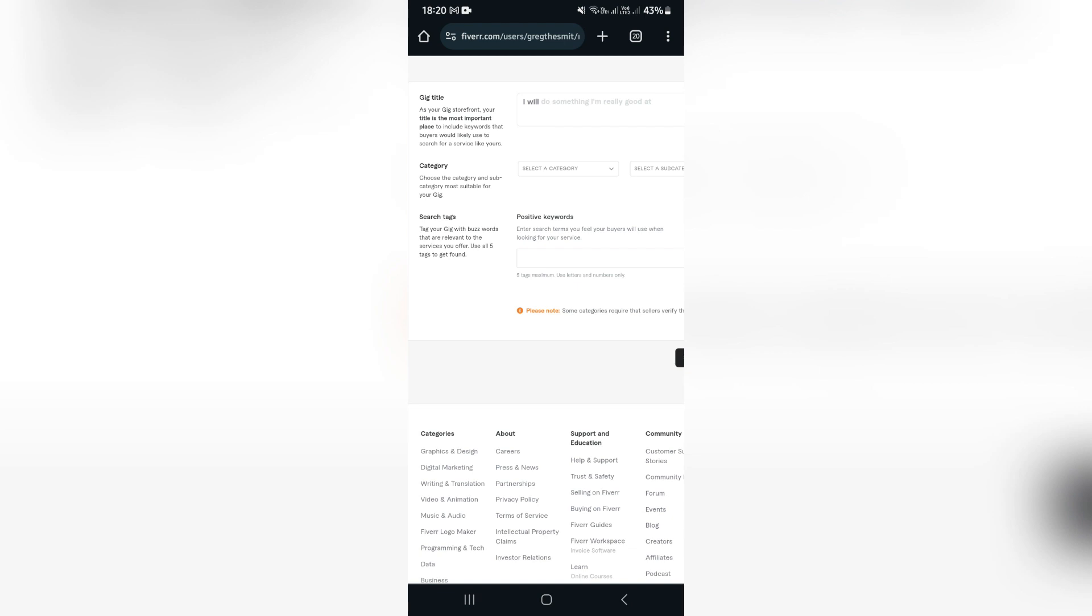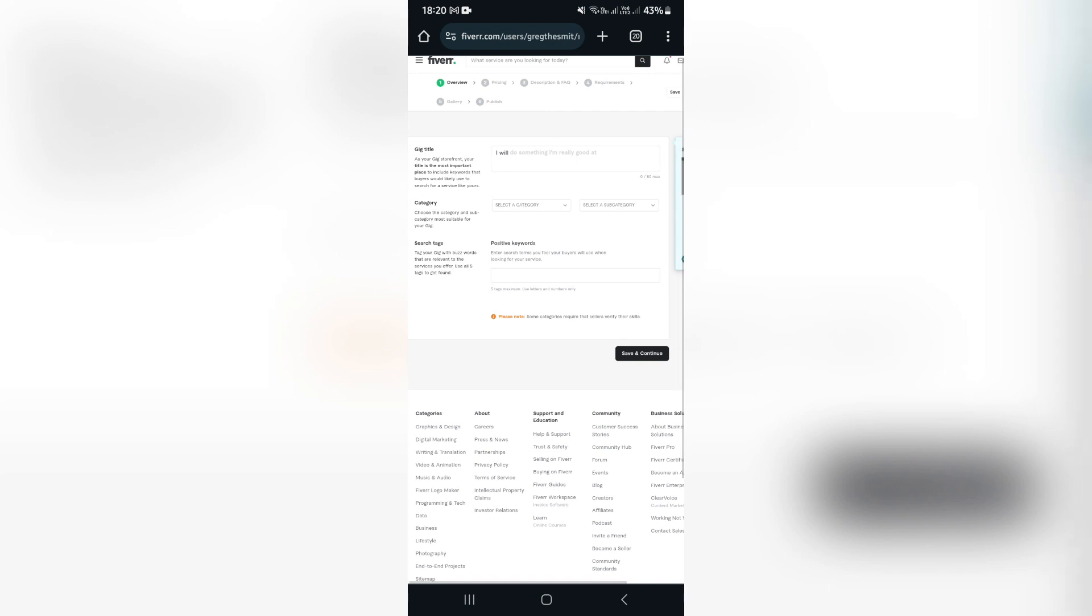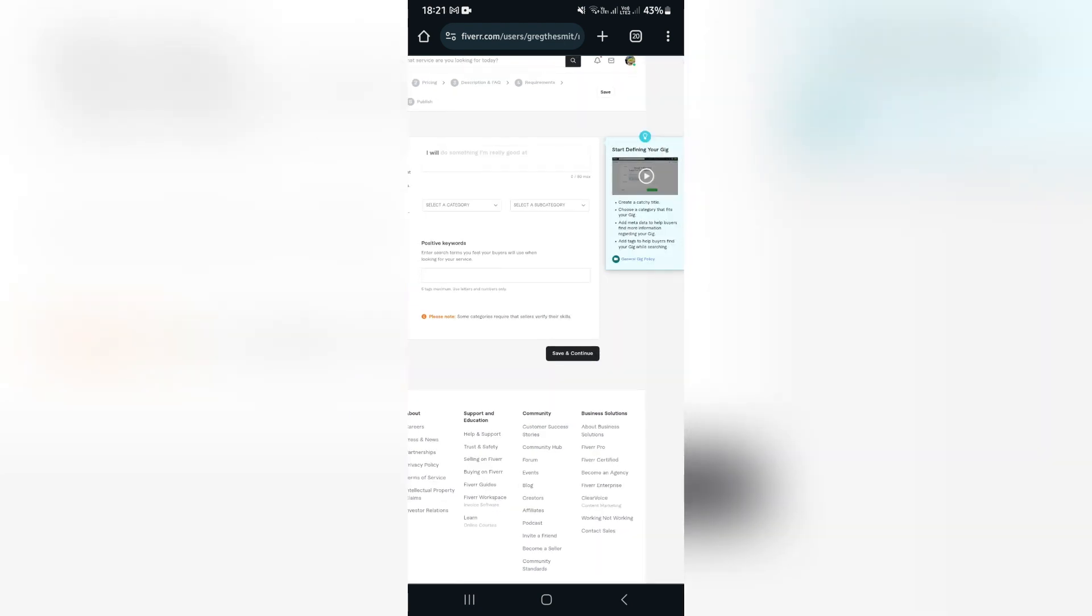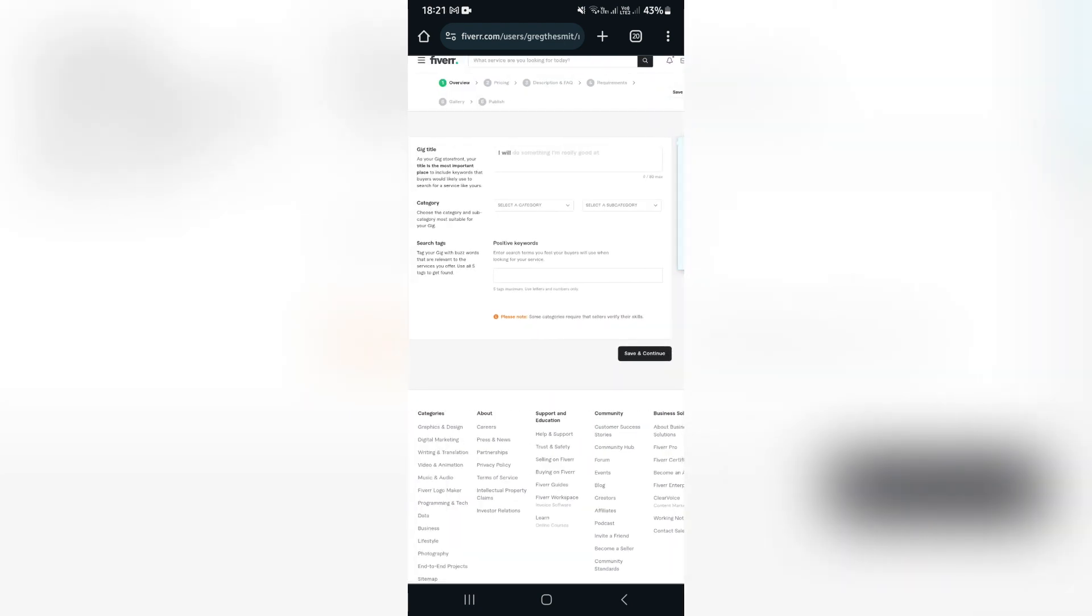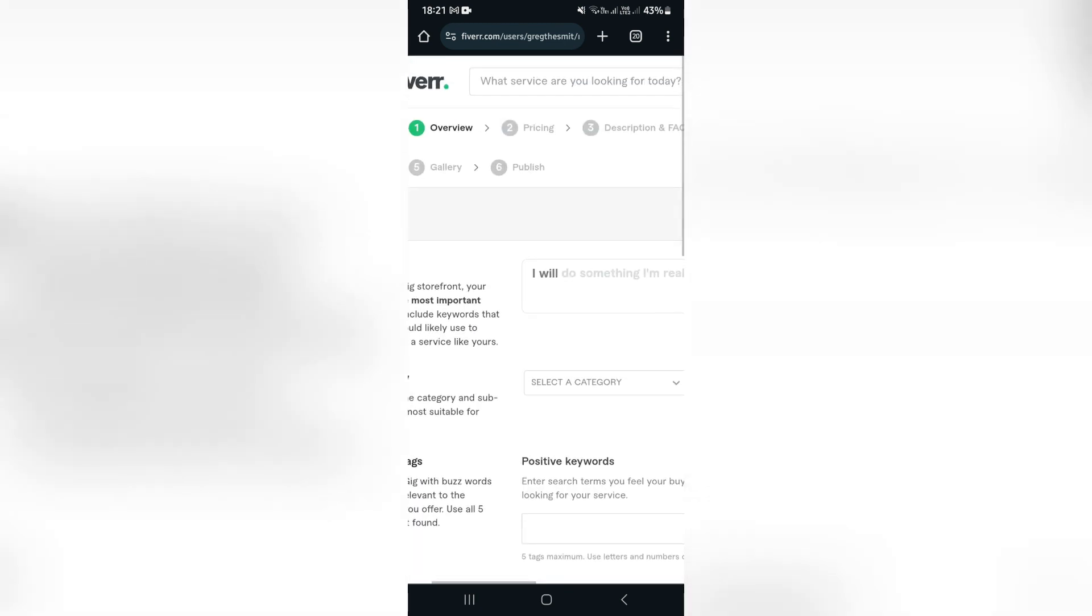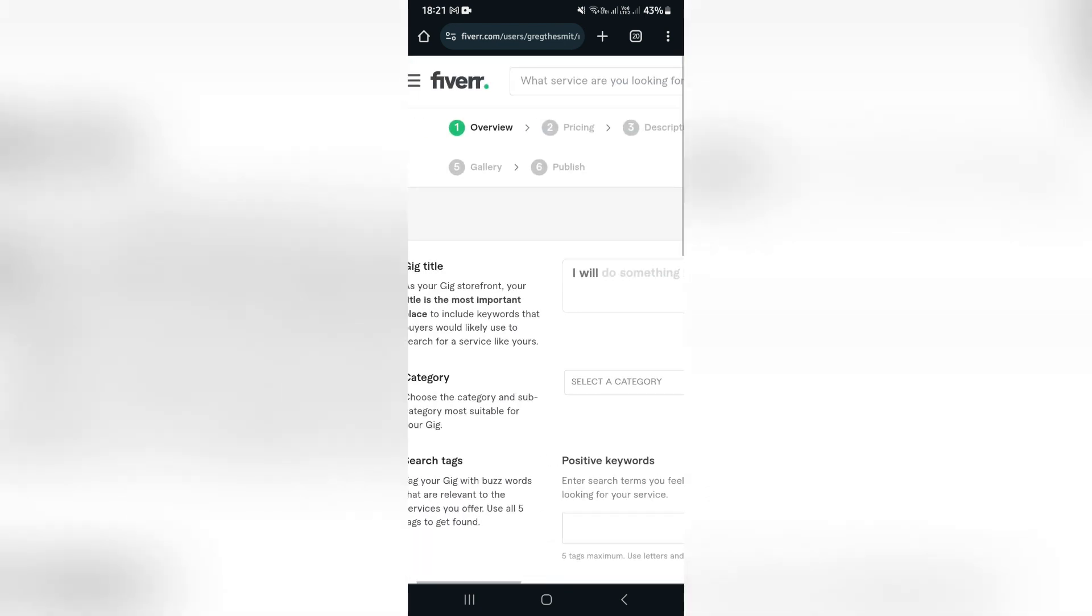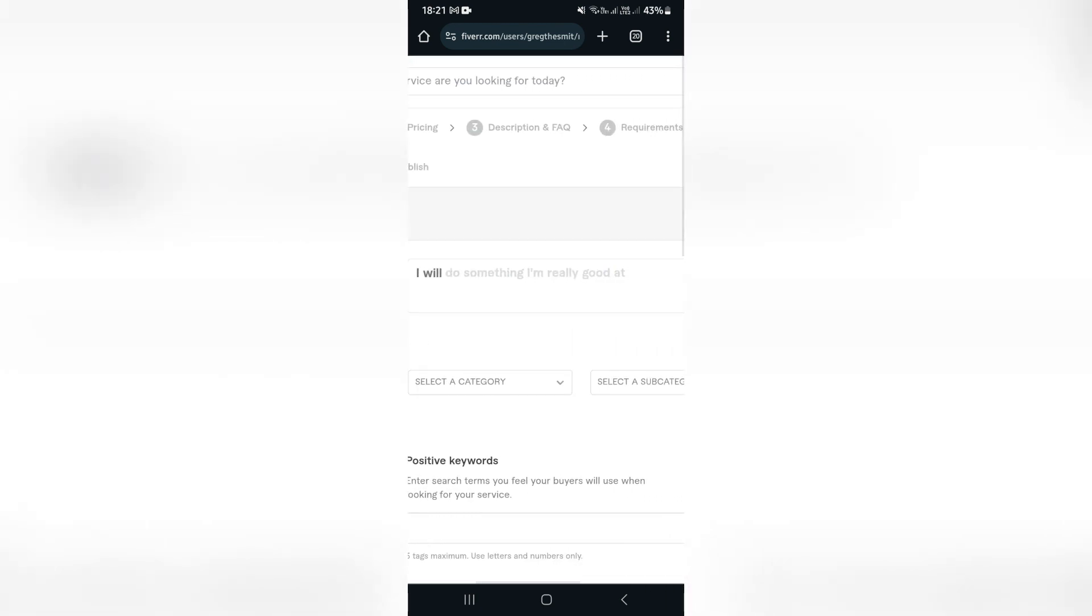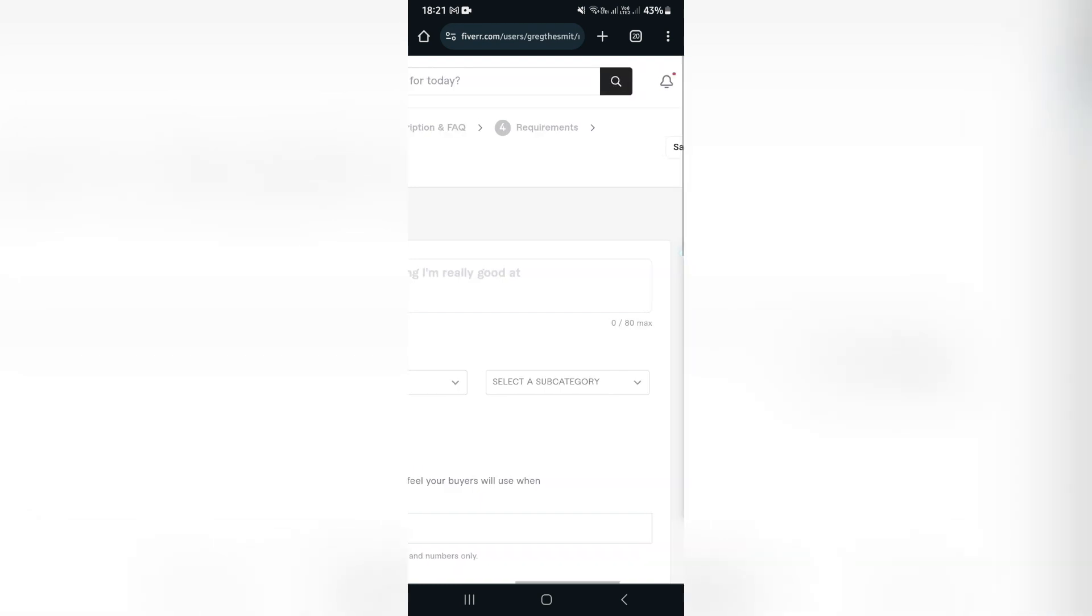Now as you go down, you will then go through the pricing of your gig. You will also create a description and frequently asked questions for your gig to make it easier for people to understand and communicate with you. Then the requirements of your gig, what you require from the client.